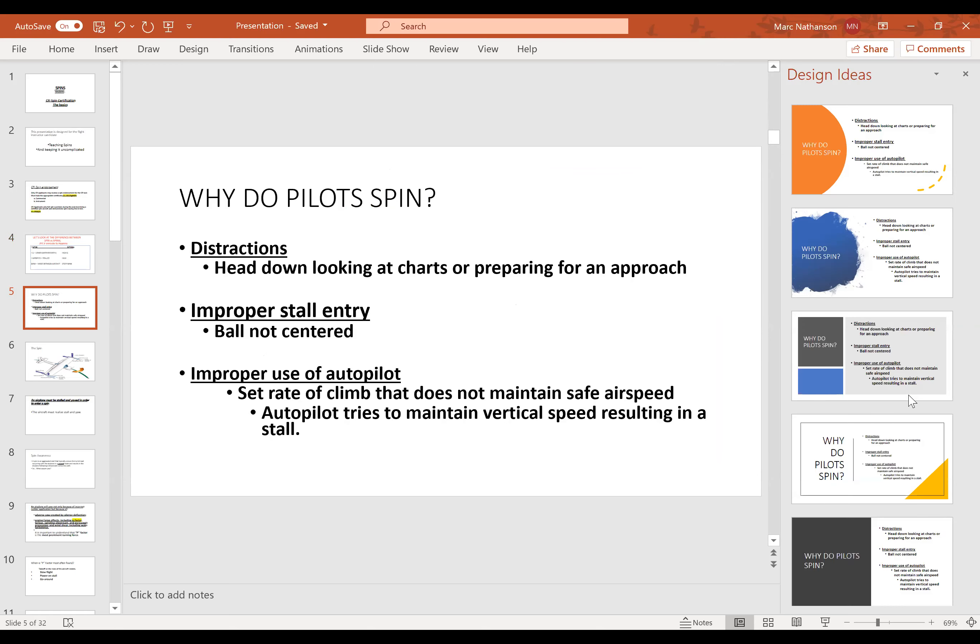Why do pilots spin? Distractions normally — that's one of the main reasons. They're looking at something and not paying attention. Improper stall entry, especially power-on stalls where the ball is not centered. Improper use of the autopilot — some autopilots can set a rate of climb that won't maintain a safe airspeed. The autopilot tries to maintain a vertical speed, resulting in a stall if you don't pay attention. Trust but verify that autopilot.